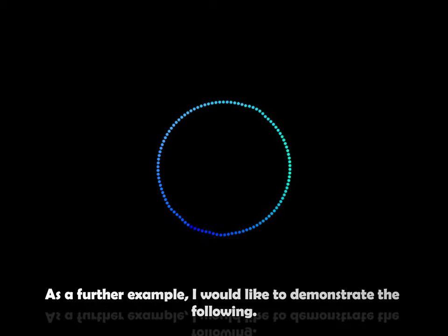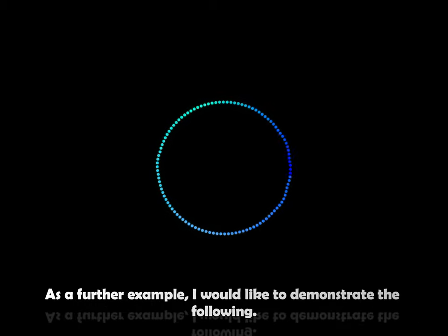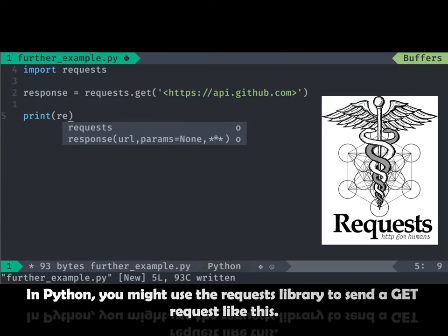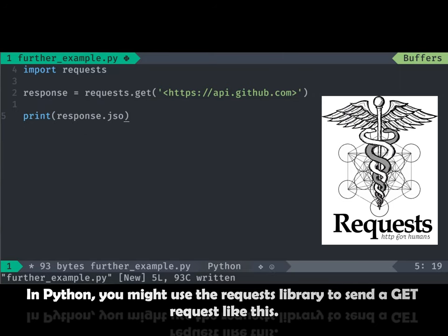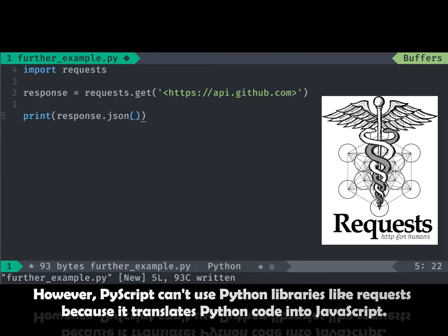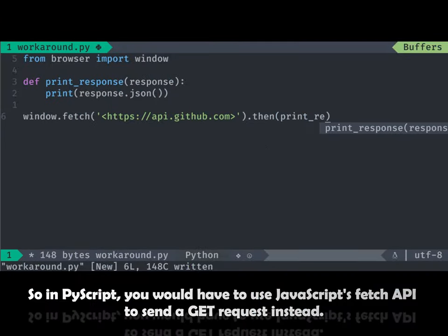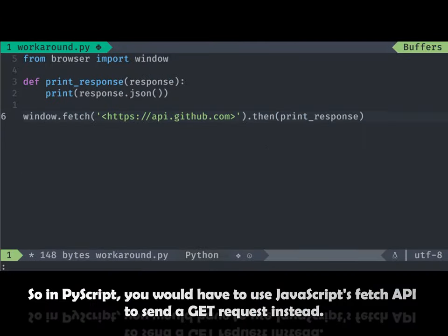As a further example, I would like to demonstrate the following. In Python, you might use the requests library to send a get request like this. However, PyScript can't use Python libraries like requests because it translates Python code into JavaScript. So in PyScript, you would have to use JavaScript's Fetch API to send a get request instead.